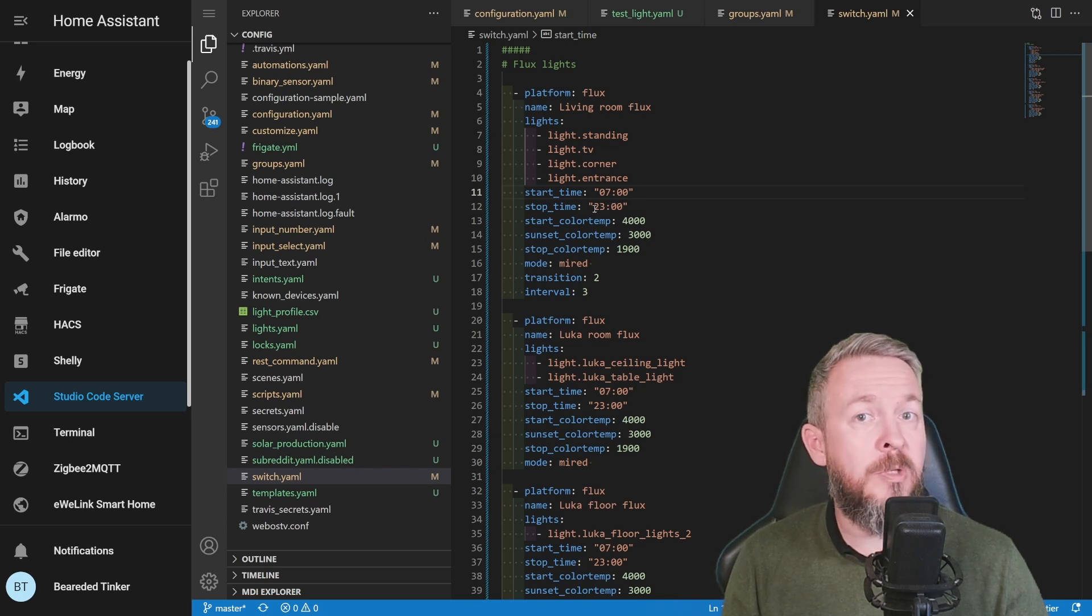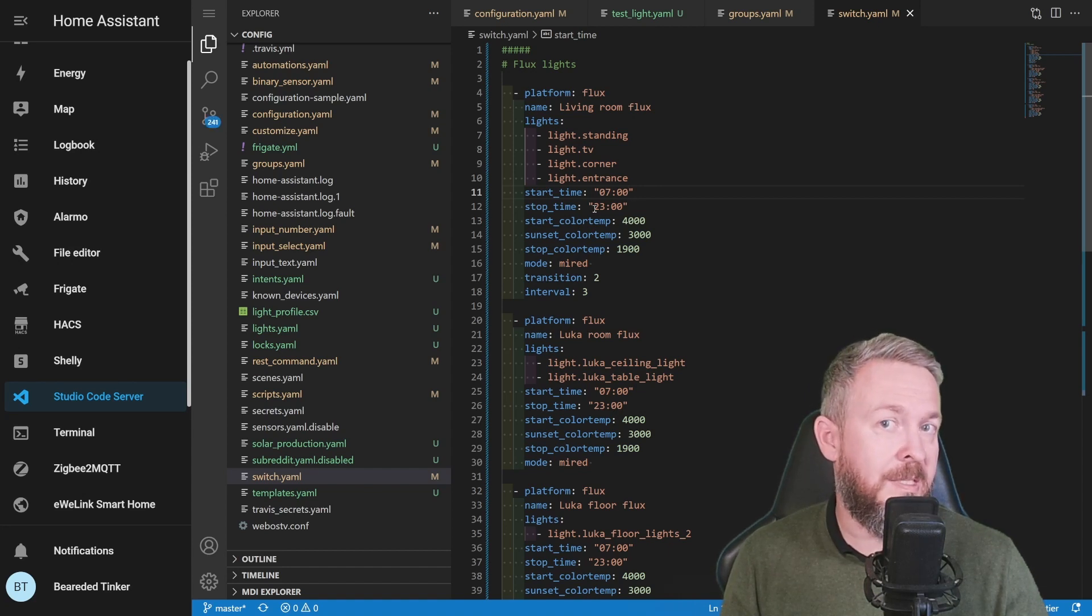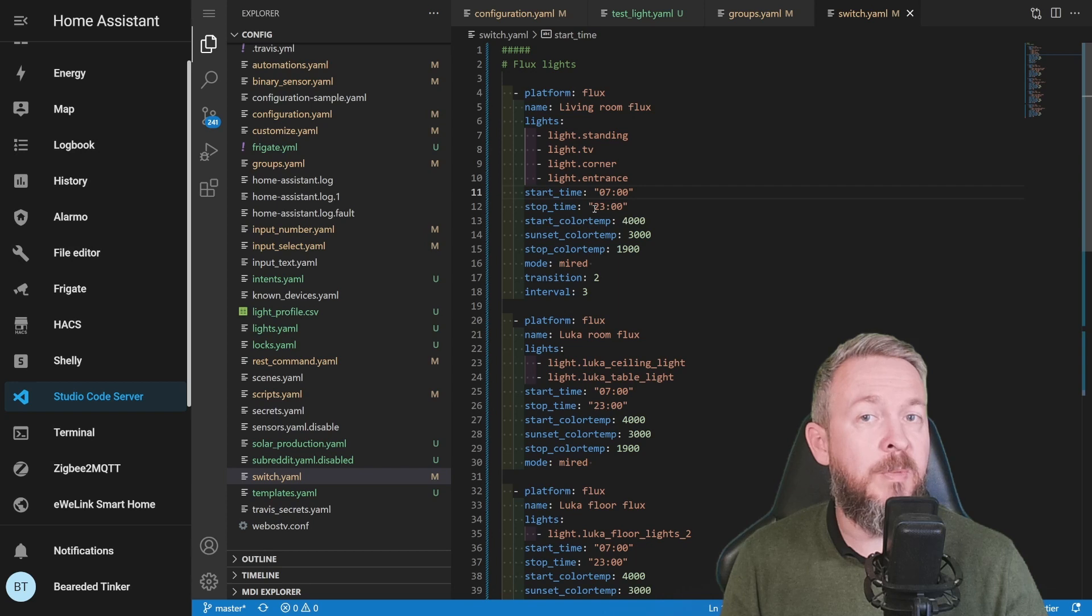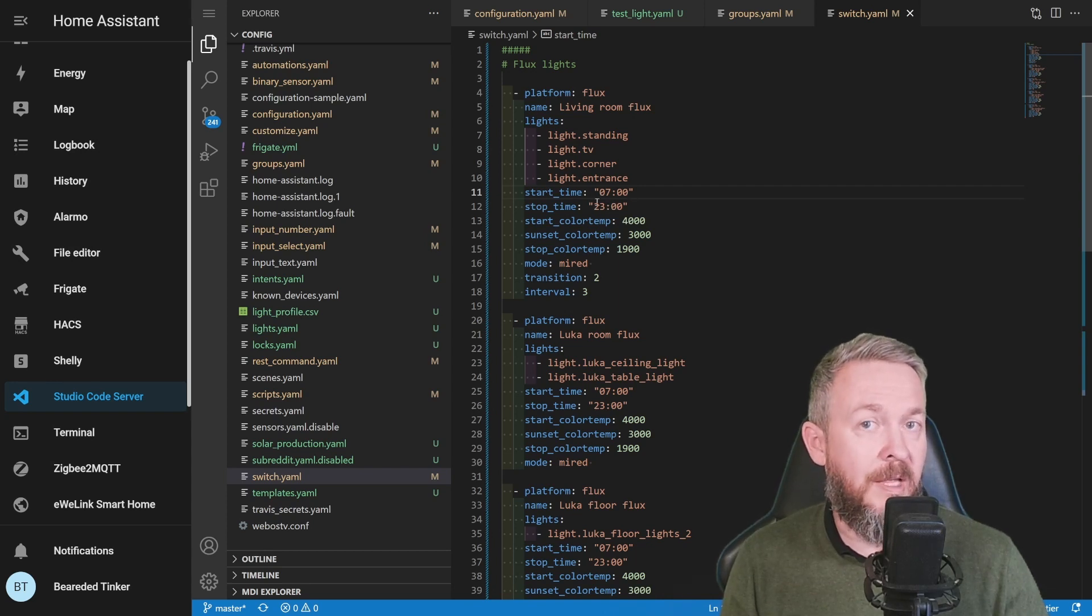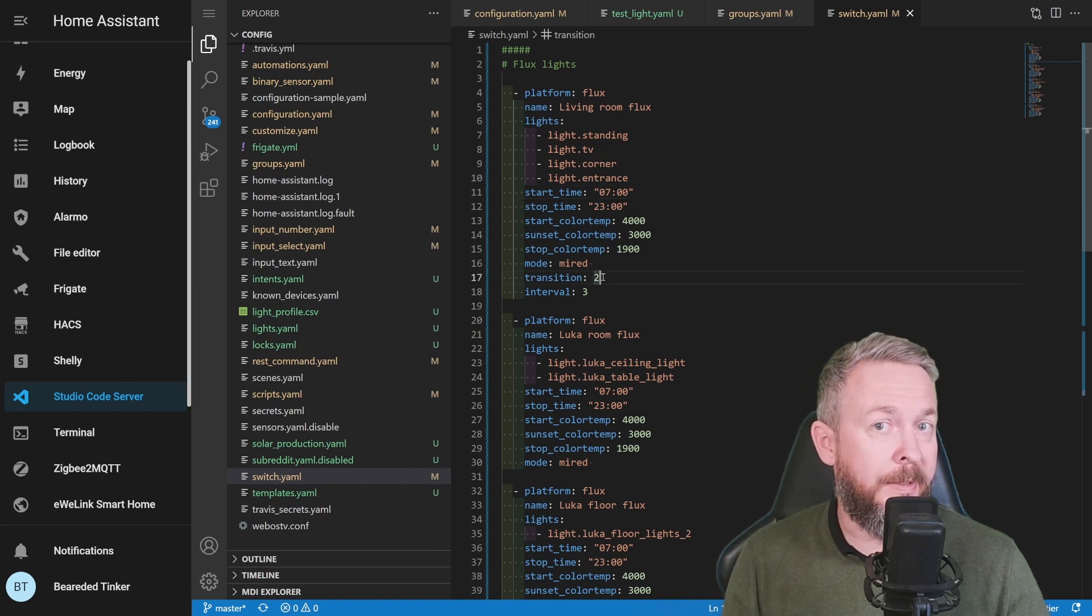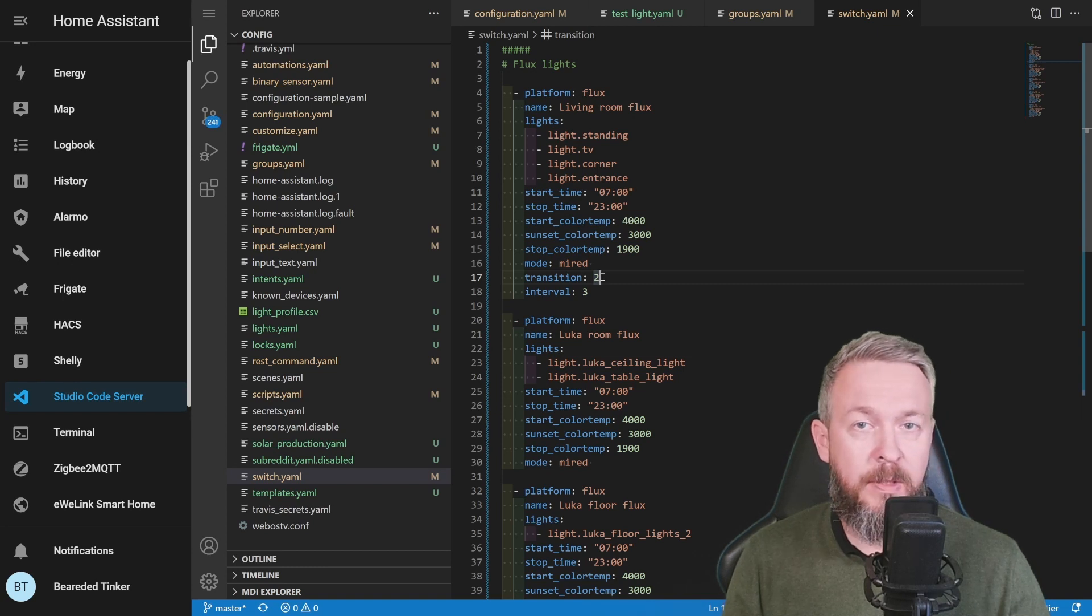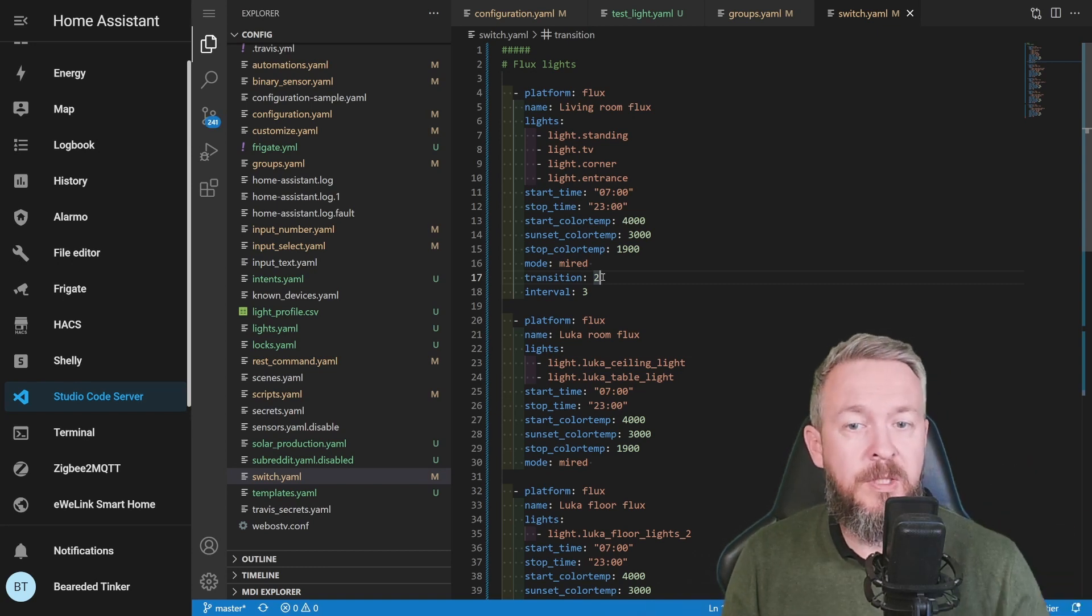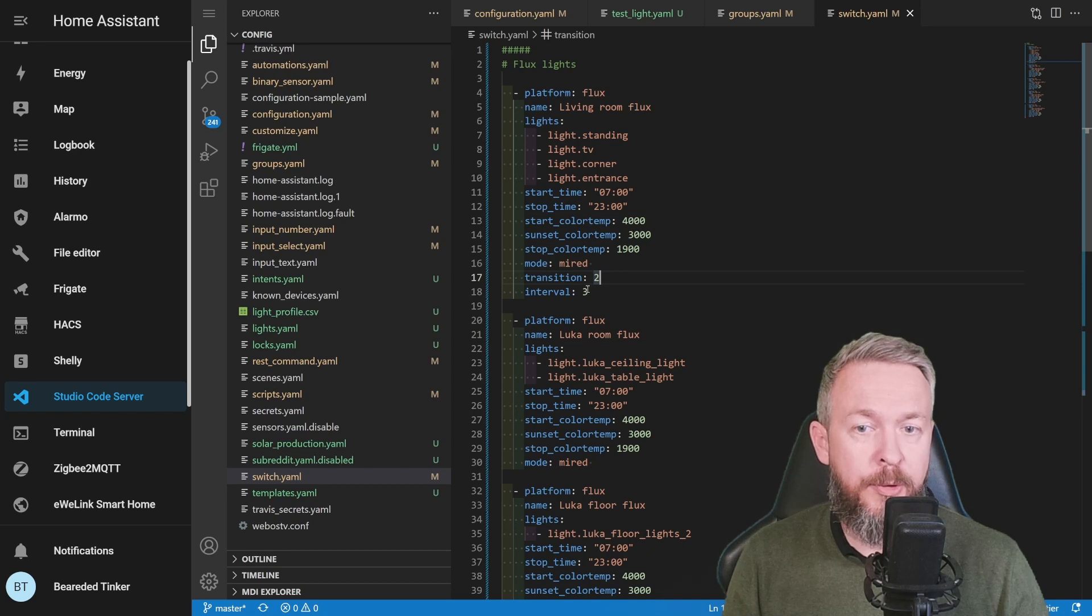And also, depending on the time you go to bed, you may also play with this stop time value. For me, usually at 11:30 PM, all of the lights, except the living room lights, are slowly dimmed, and at midnight they are turned off. So that's why I have this stop time at 11 o'clock, so that the lights can stabilize.